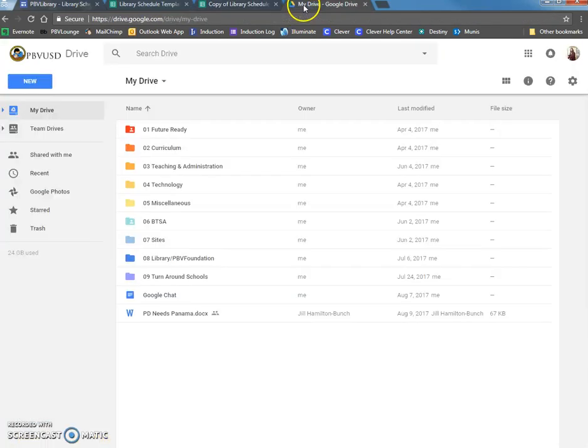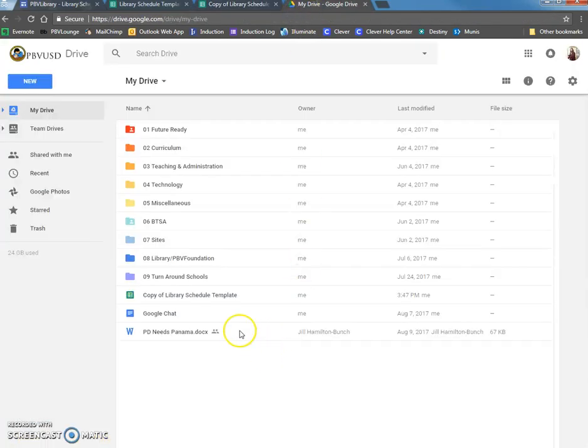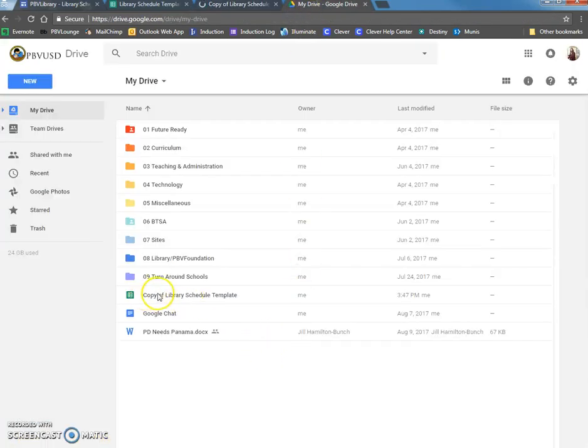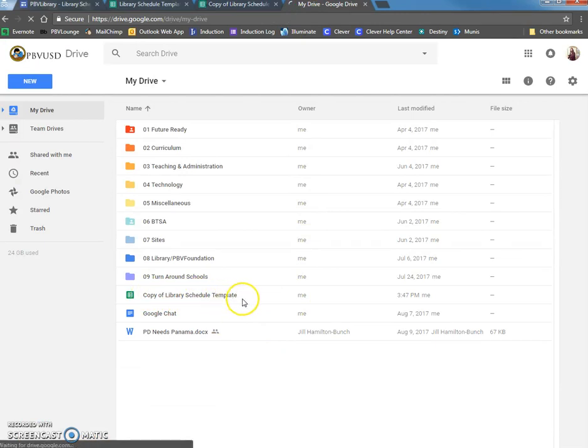And now as you can see in my drive, there is a copy of the library schedule template. Now feel free to go ahead, pause this video, rewatch it again, or email me if you have any questions.